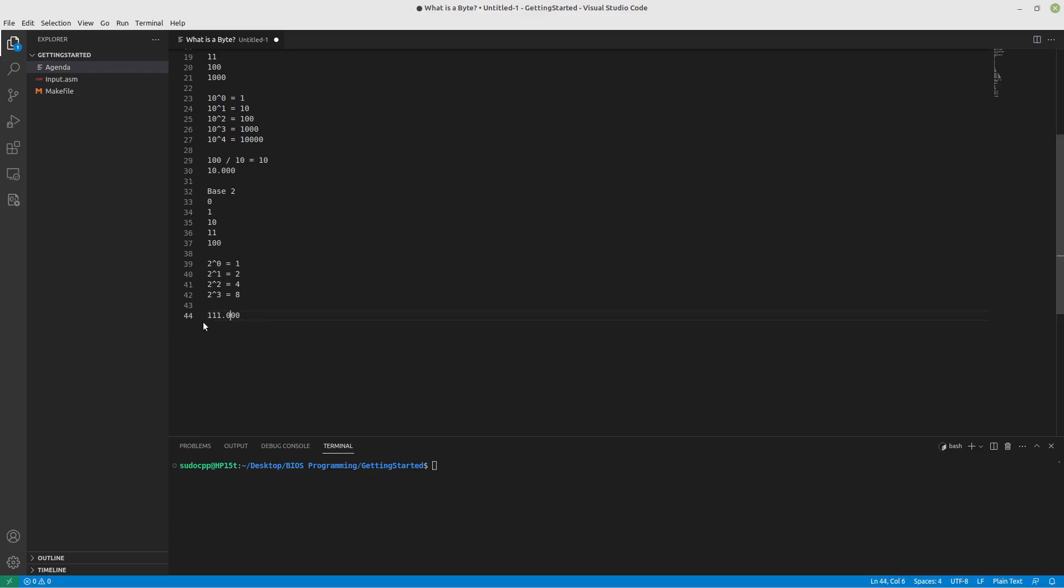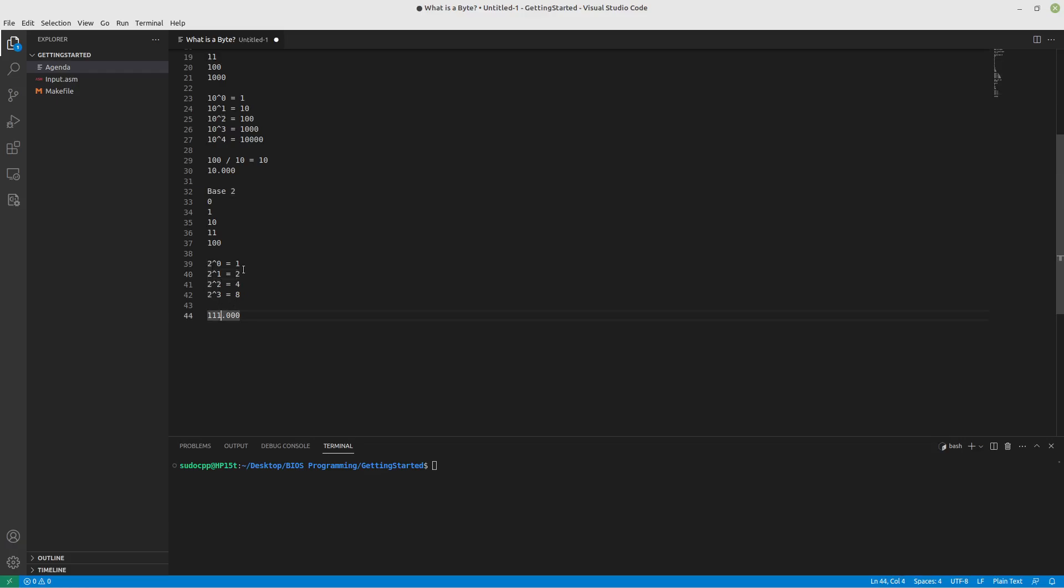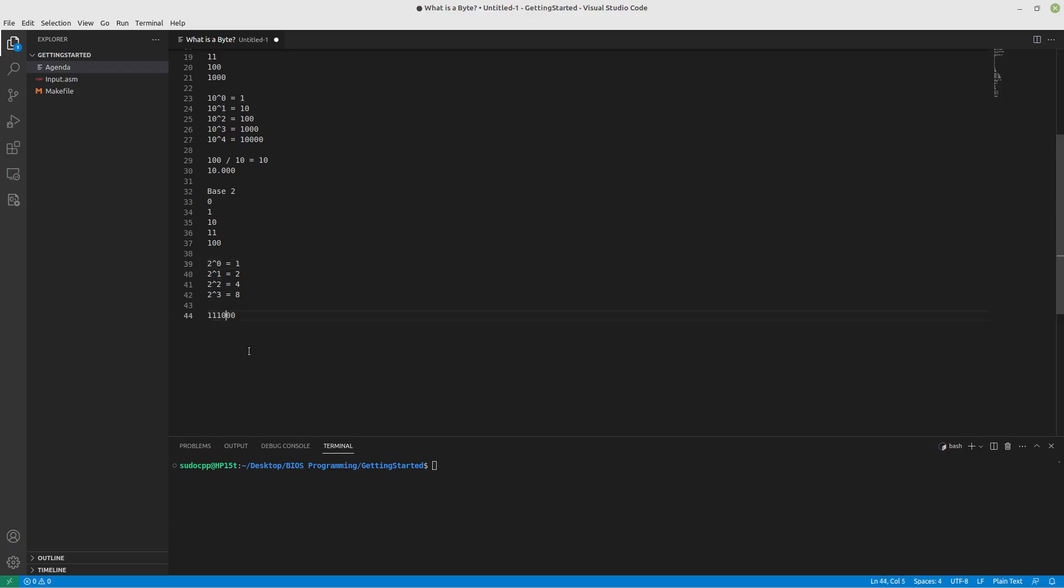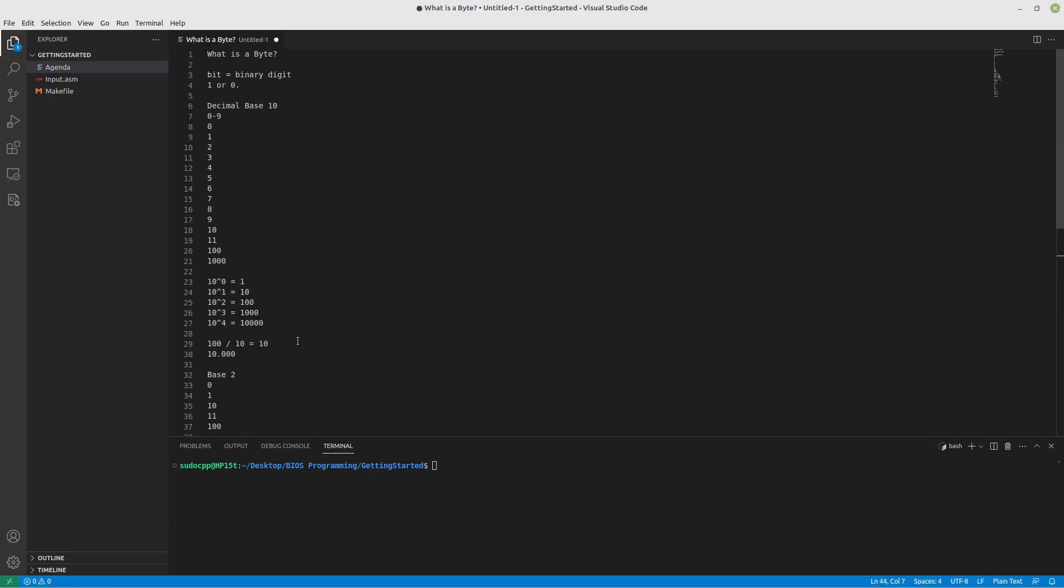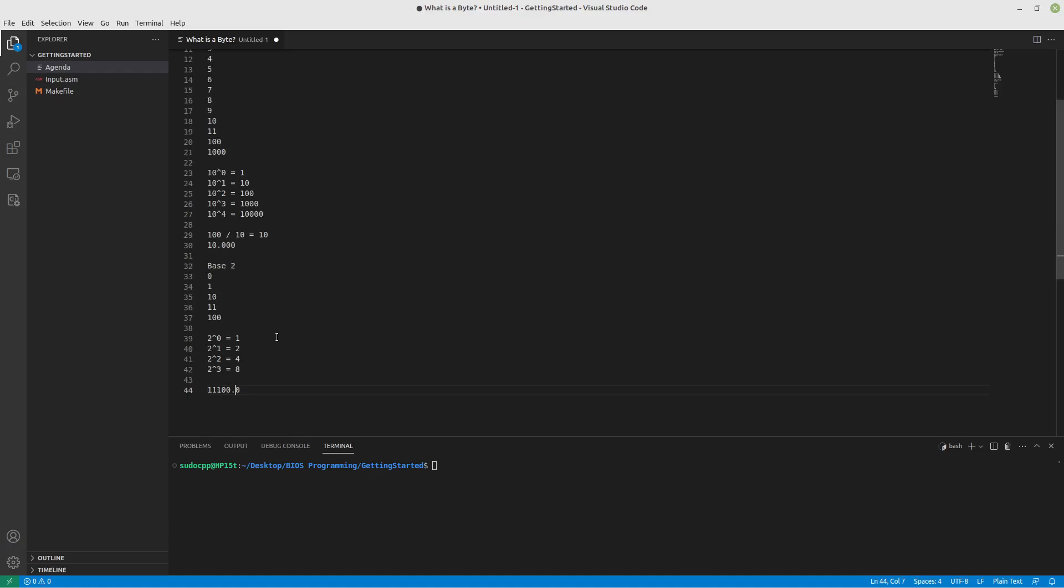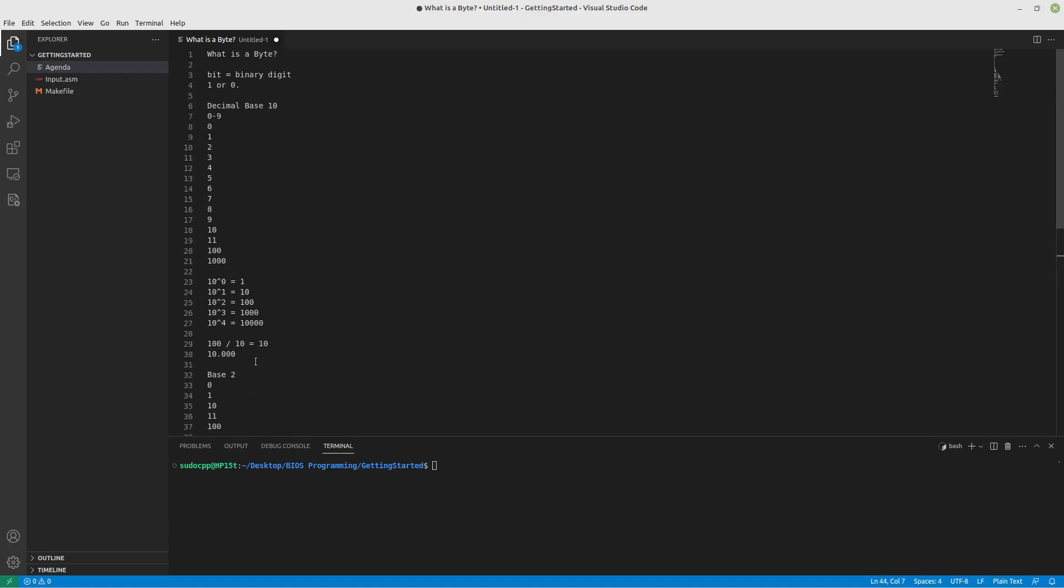If we move this decimal place over by 1, we should have the number 7. So let's take a look at it. We have 4's place, check. 2's place, yep. 4 plus 2, 6. 1's place, yep. 4, 2, 1, that adds to 7. Again, if we move this over, we're back to 14. If we move this over again, we're at 28. That is something that can be very helpful to remember. So try to keep that in mind.